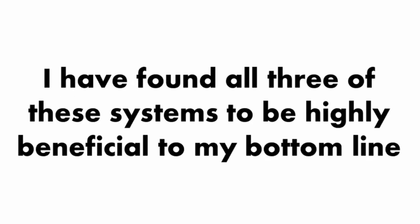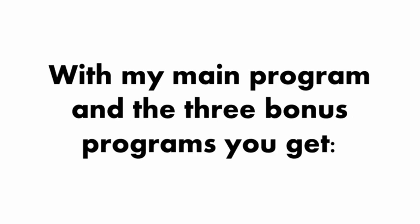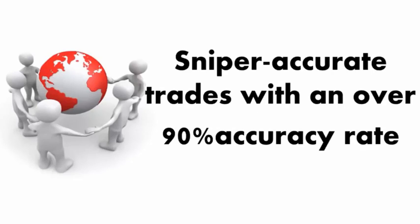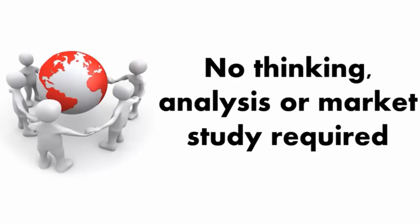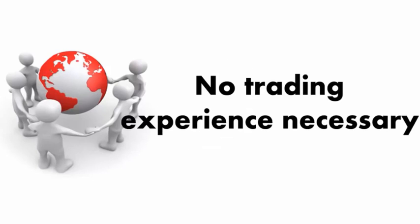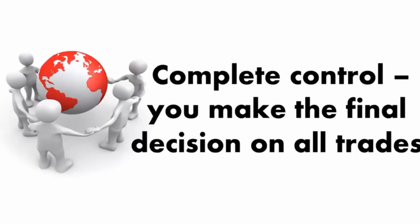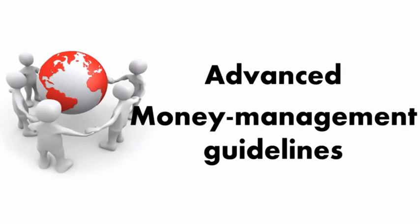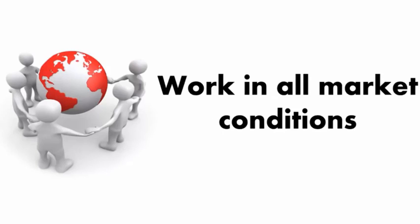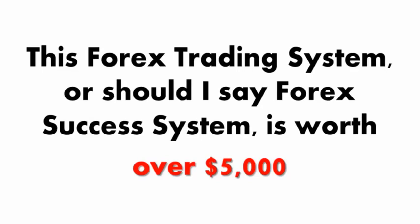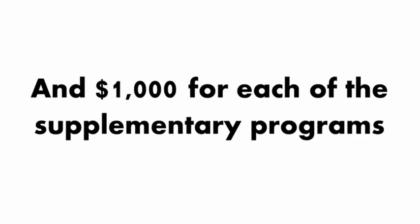I've found all three of these systems to be highly beneficial to my bottom line, and I'm sure they'll help you boost your Forex trading profits as well. With my main program and the three bonus programs, you get sniper accurate trades with an over 90% accuracy rate, clear entry, stop loss, and take profit signals, no thinking, analysis, or market study required, no trading experience necessary, install in minutes, complete control, advanced money management guidelines, no minimum trading amounts, works in all market conditions. All told, this Forex trading system is worth over $5,000.